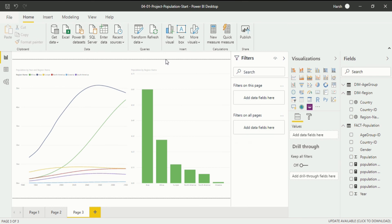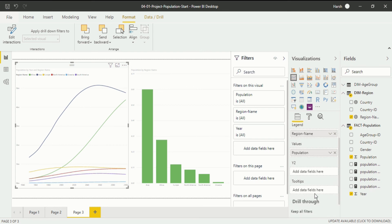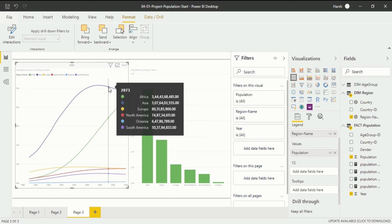We have already completed the interaction section. There is one thing remaining that confuses a lot of people. For now, if you see the visualization where I have put my cursor, a tooltip mark appears showing: 273, Africa population, Asia population, Europe, North America, Oceania, South America. I will now make changes in the tooltip and show you how it works.